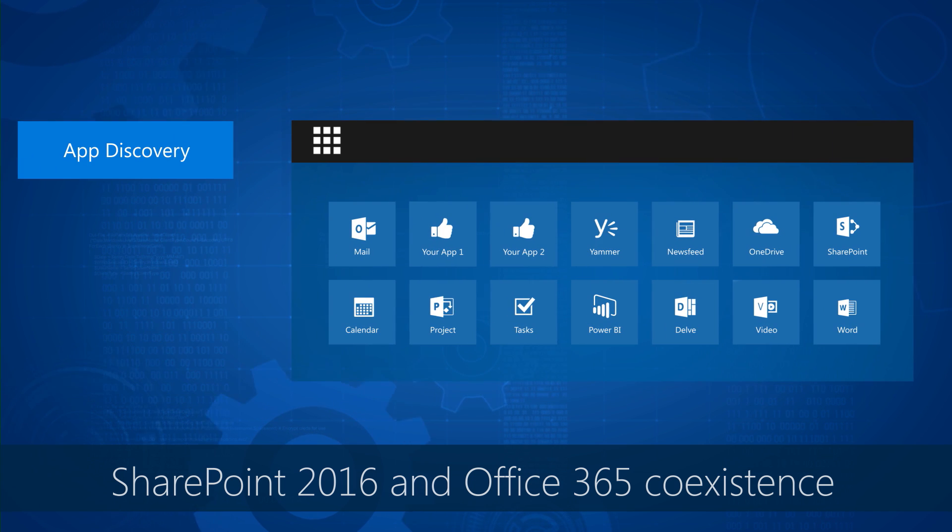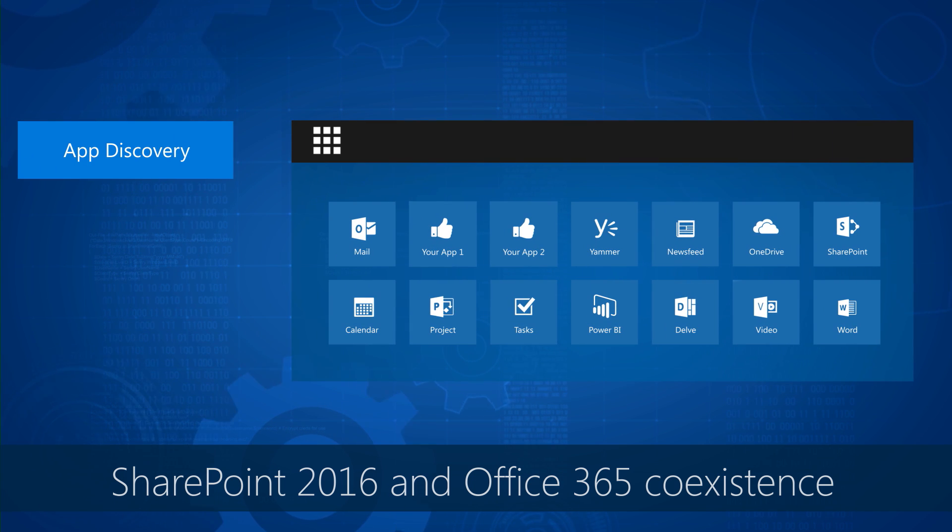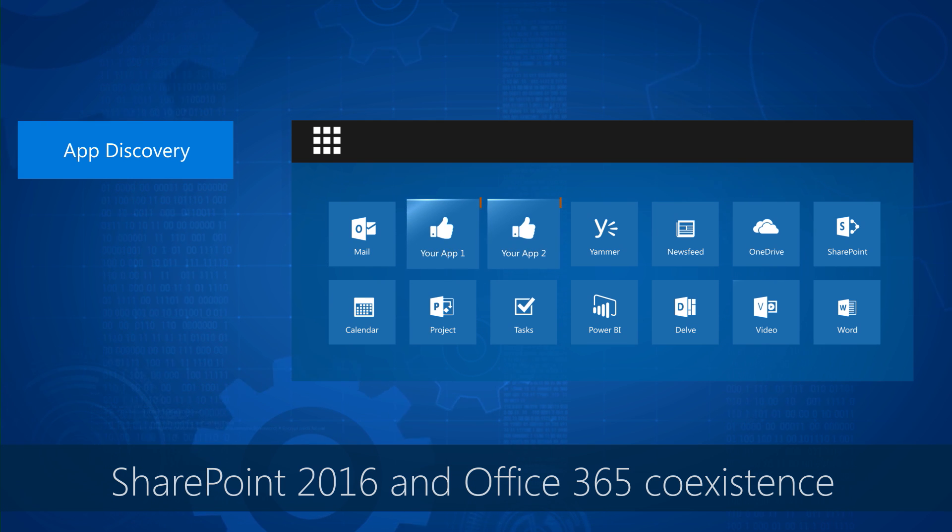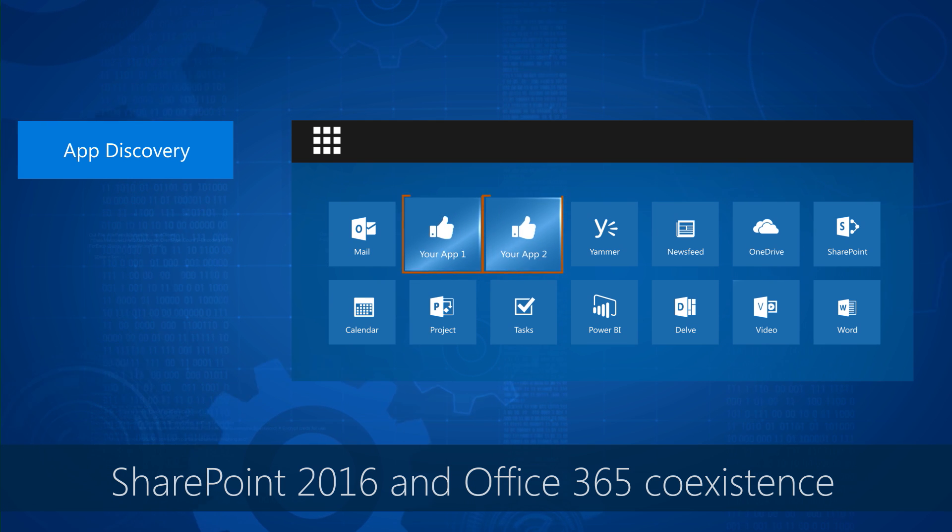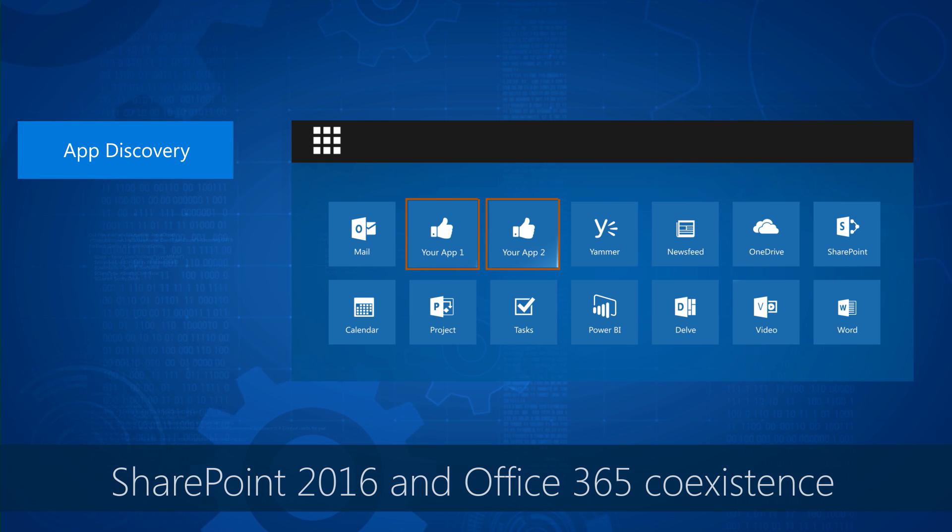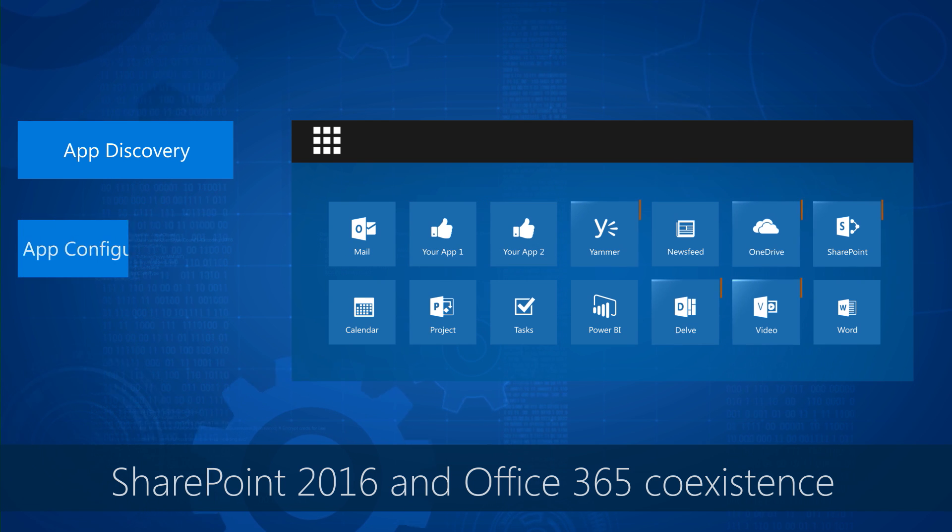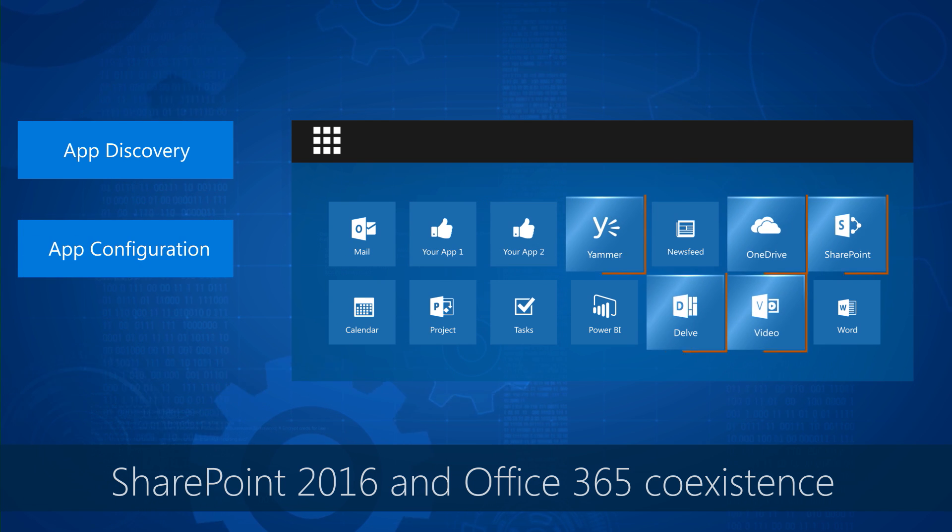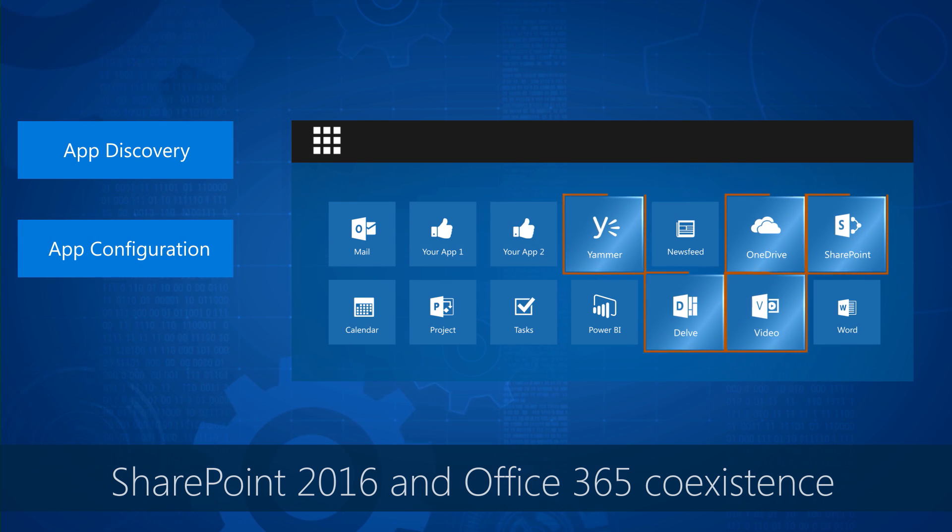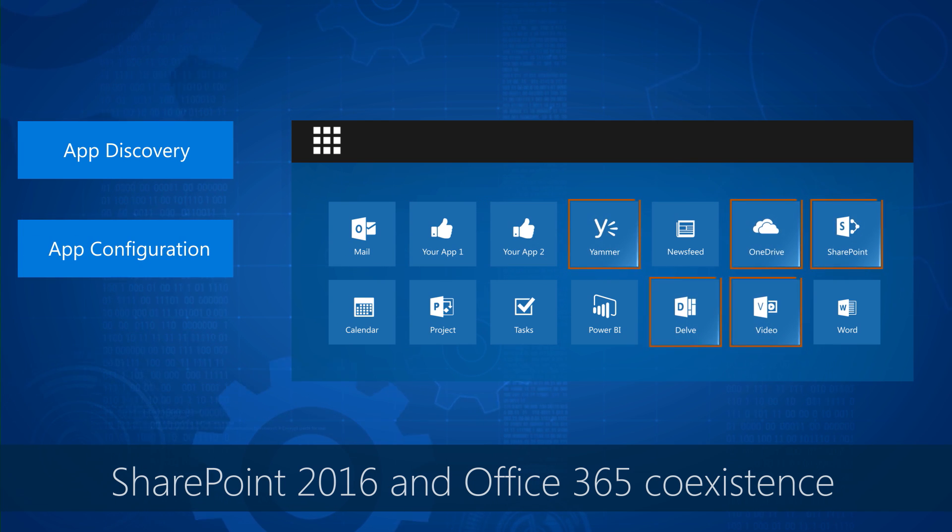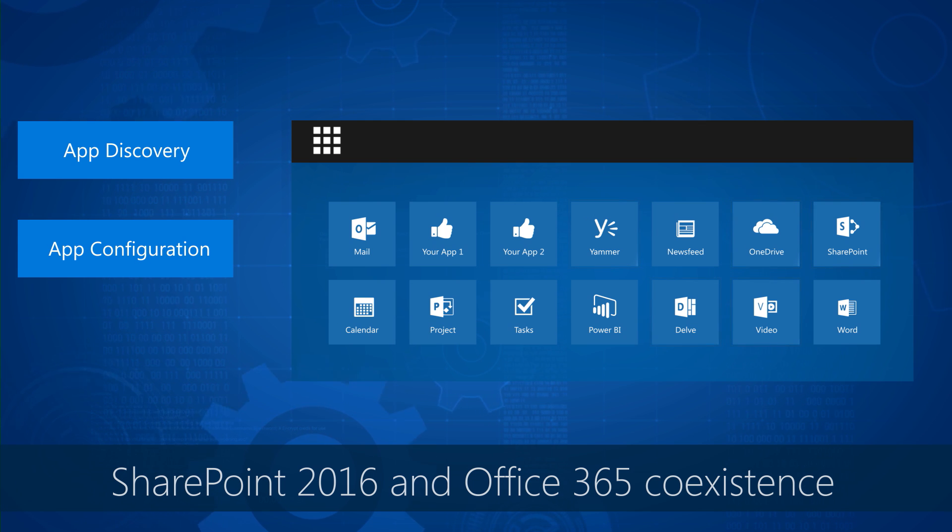The first is app discovery via our app launcher in Office 365, which allows you to discover and place your Office 365 and custom line of business apps in one place. The second is Office 365 app configuration, where you configure Office apps with SharePoint Server 2016.